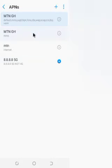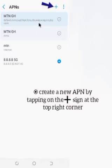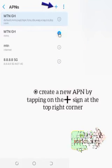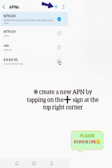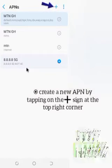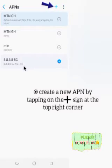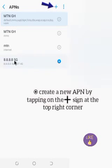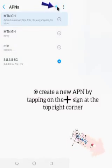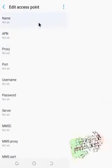These are all my APNs — that is, access point names. Each access point name has a function. Under MTN GH I have many APNs: MTN GH, MMS, internet, and 8.8.8.8 5G, which is another APN. This one helps me to increase the speed of the network.